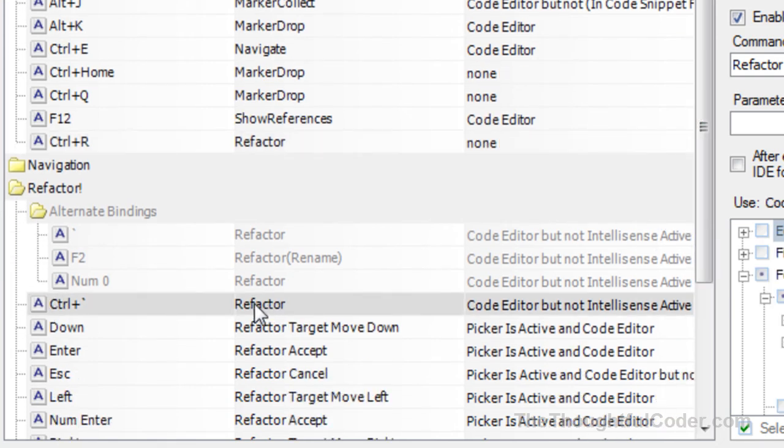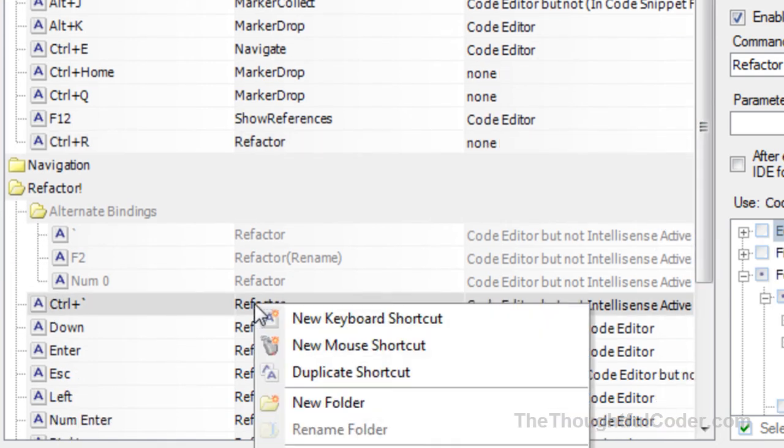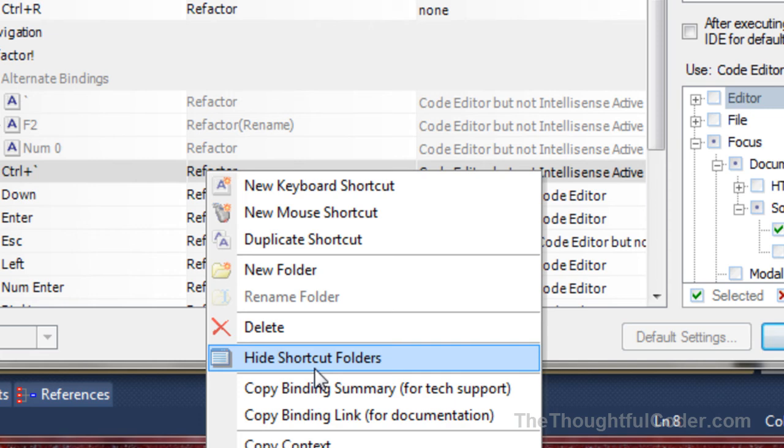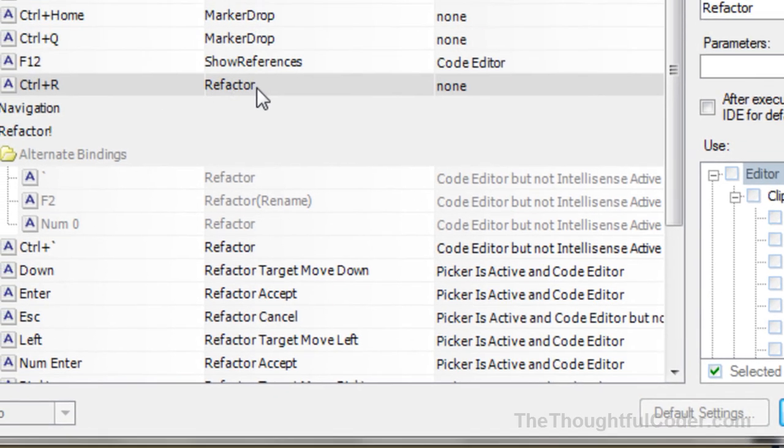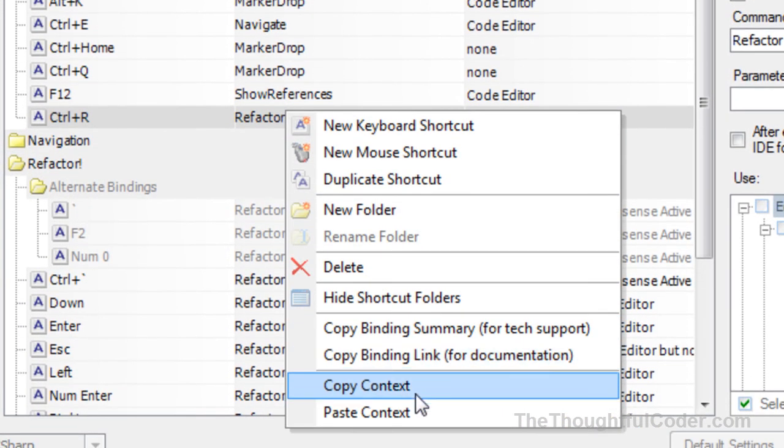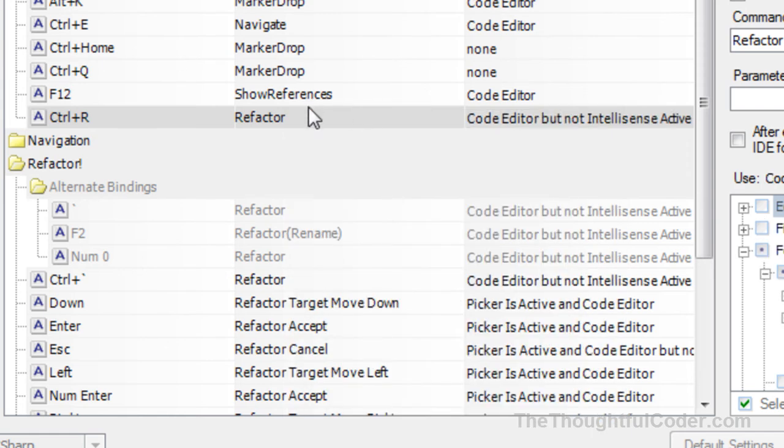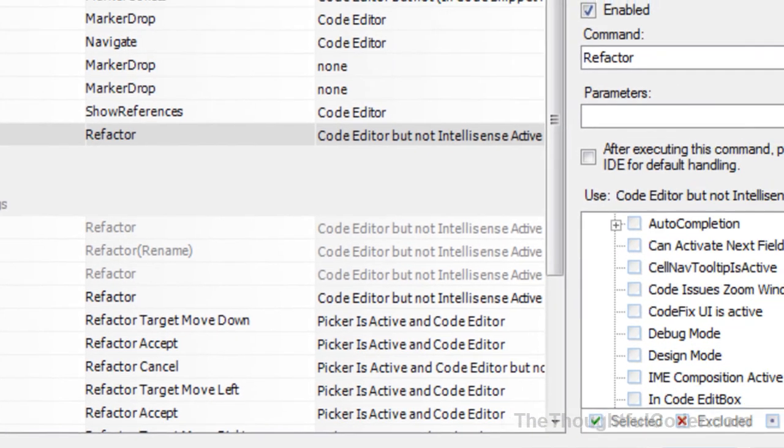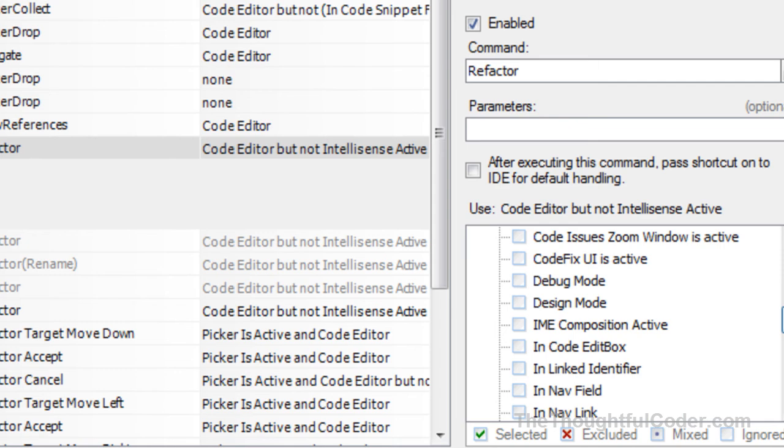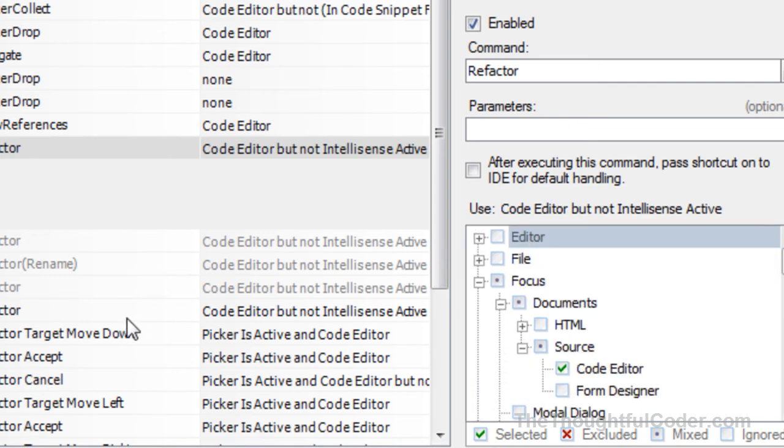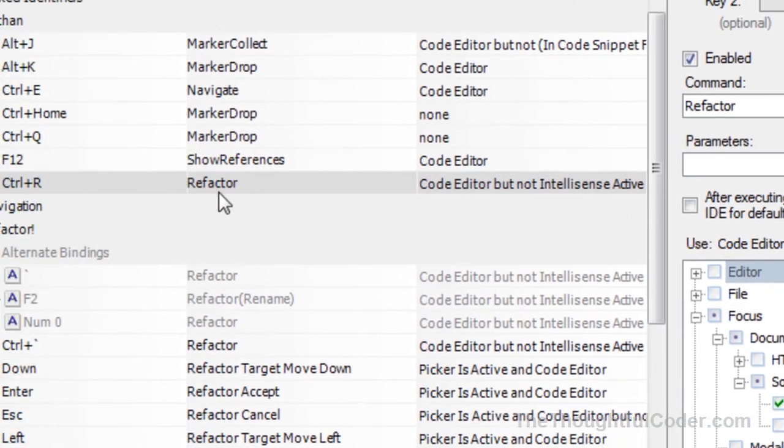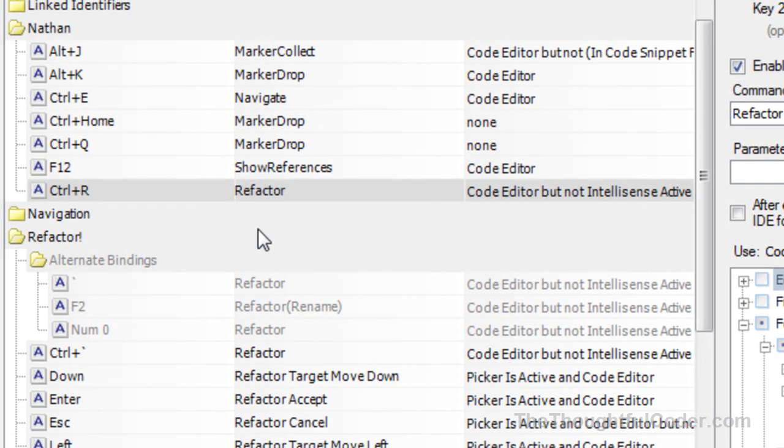What you can actually do is right-click on an existing shortcut and say copy context. Then you can paste that context into another shortcut, and that way you don't have to go through and fiddle with all the different context settings. You can actually copy the context from another shortcut and paste it into your shortcut.